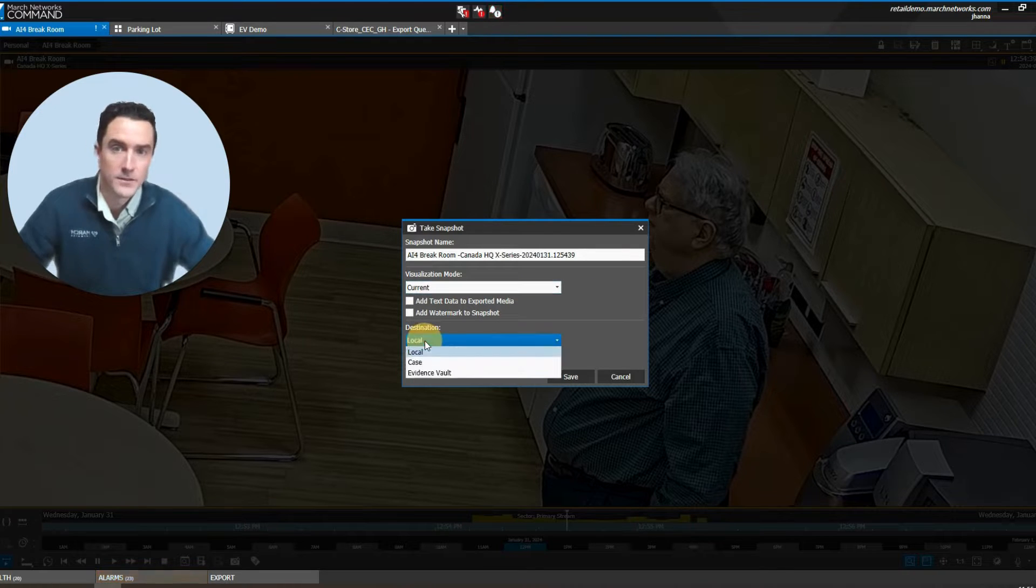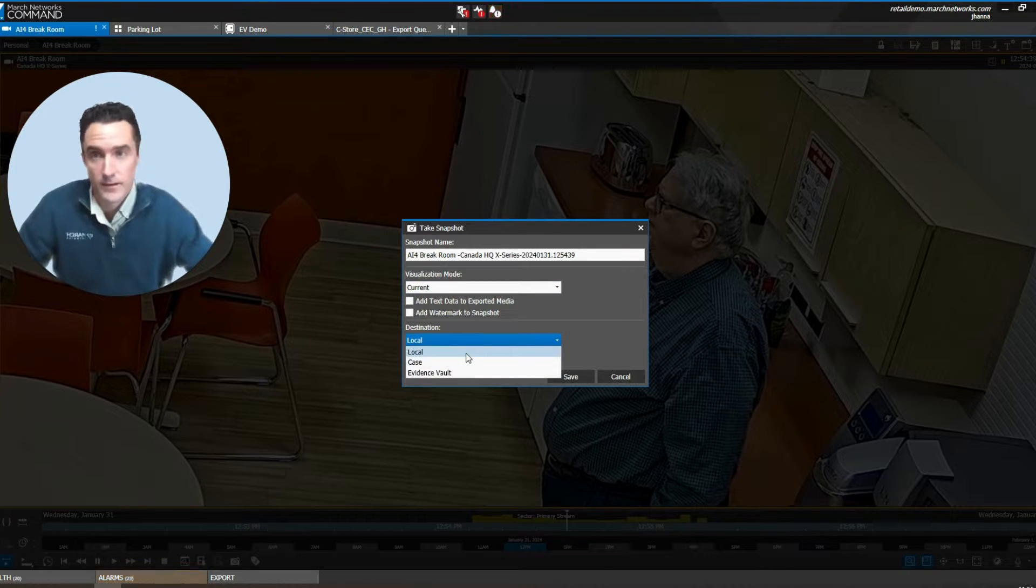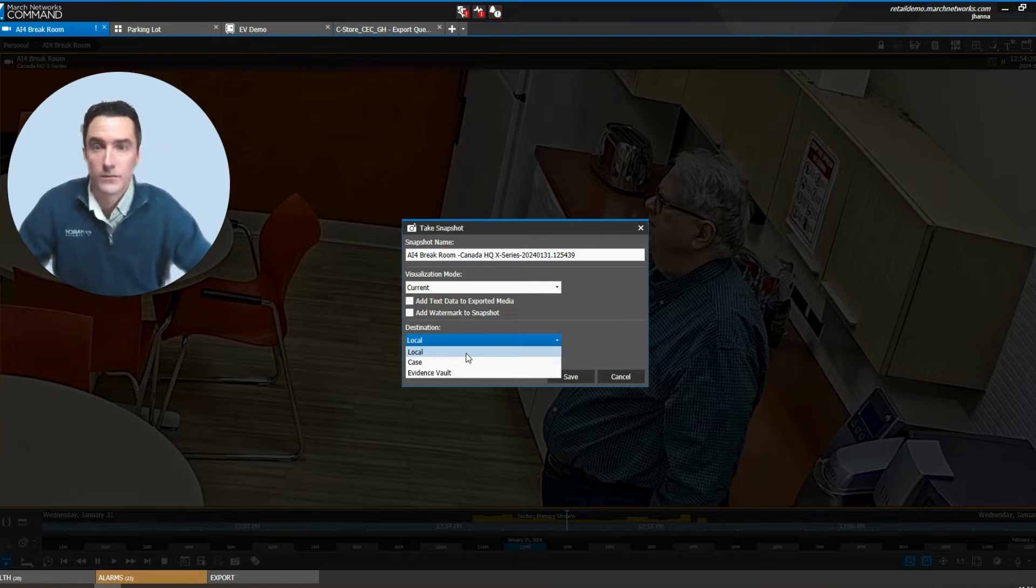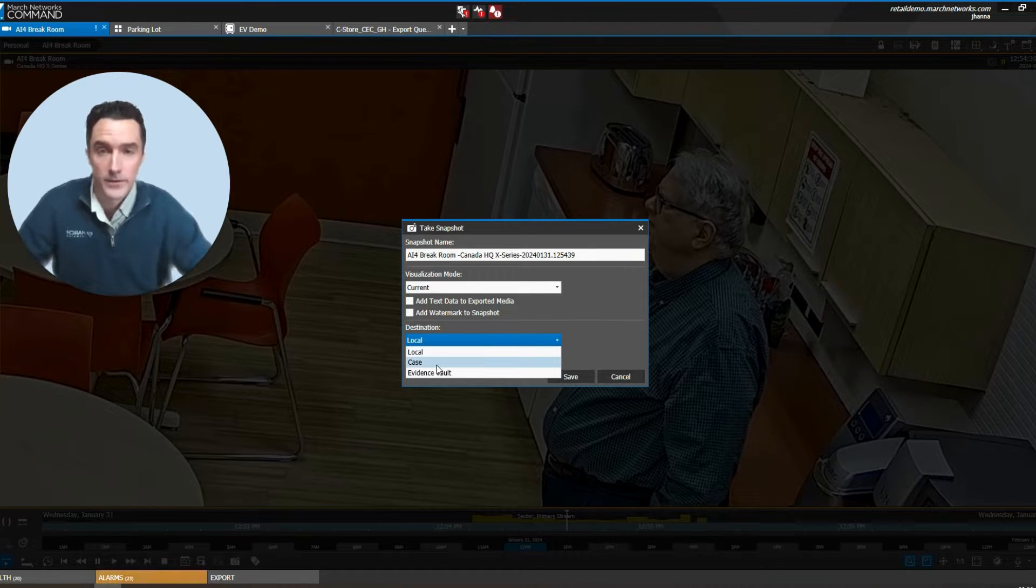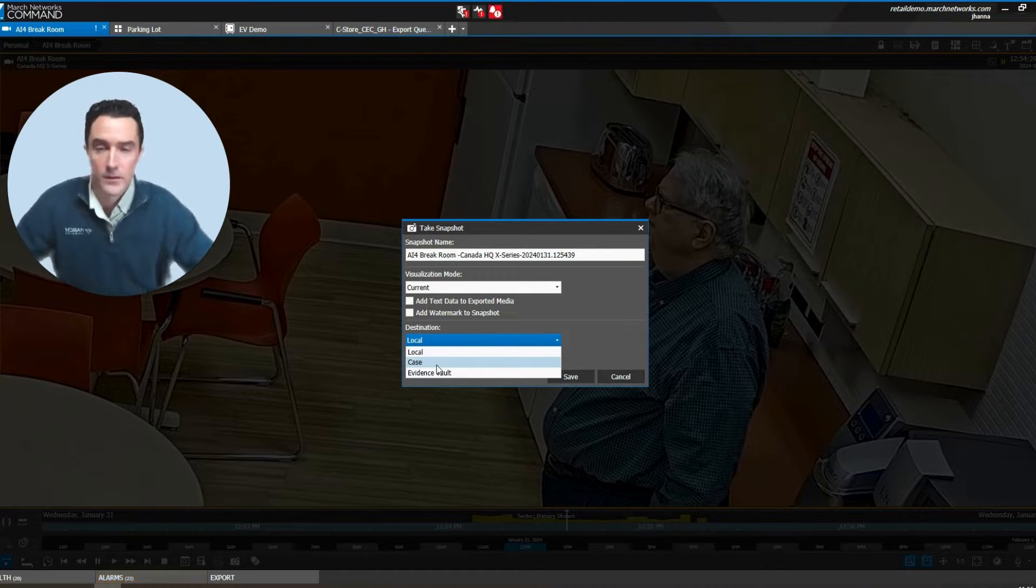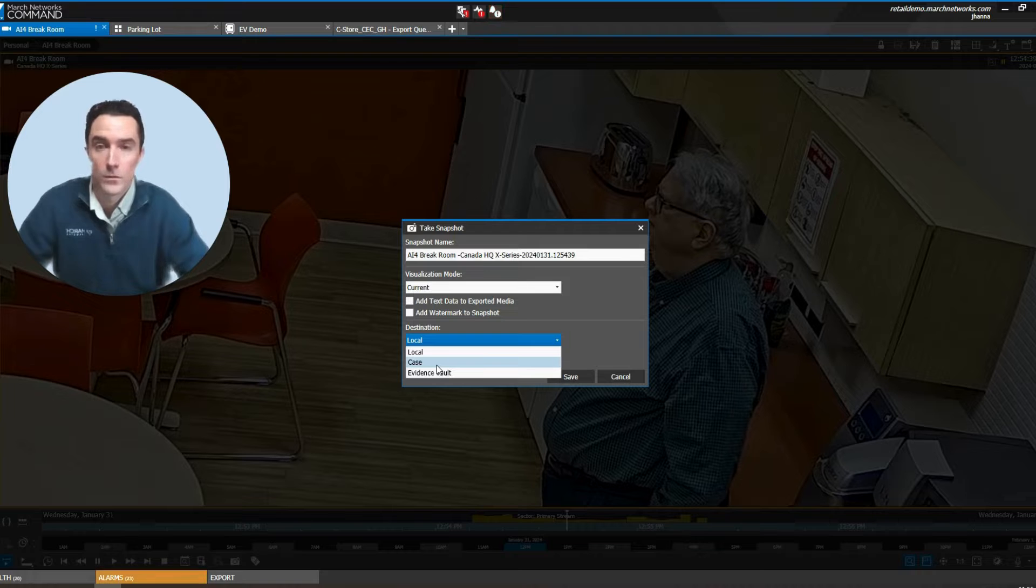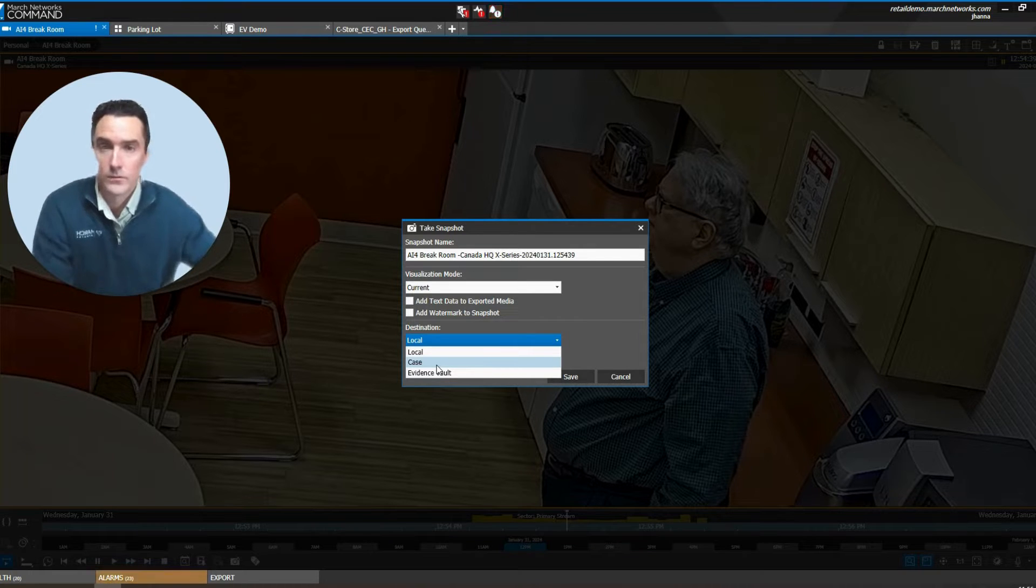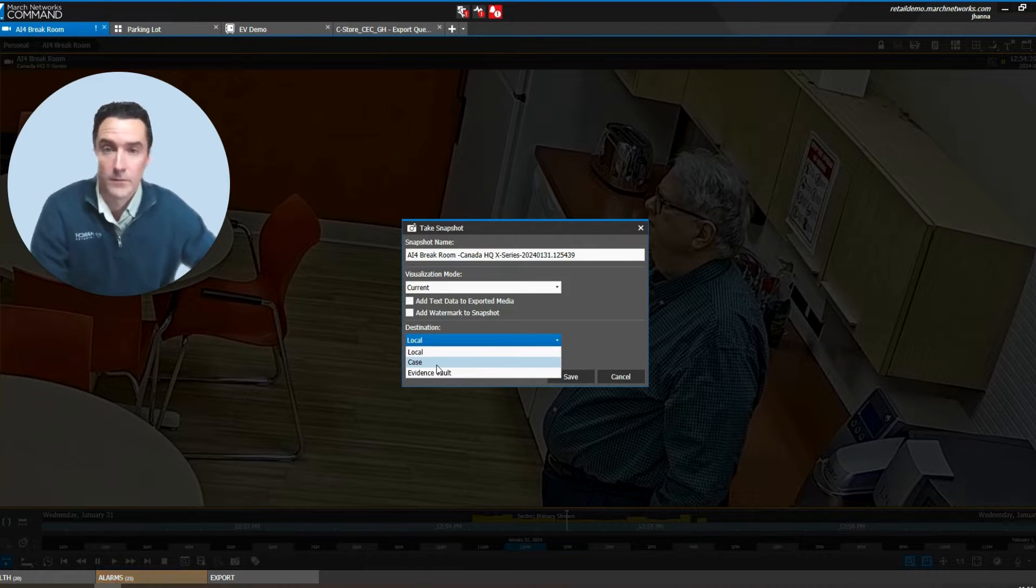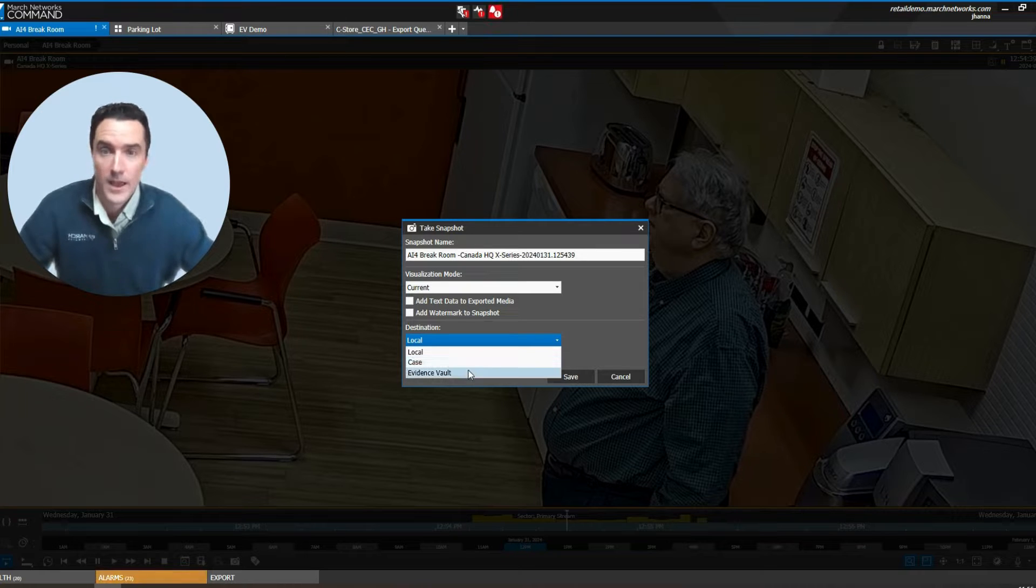Your destination options include local, which could be saved to anything your computer sees as storage, case, which can be used with other pieces of evidence to collaborate multiple snapshots, still images, videos, and grids of cameras to wrap it all up into one file.